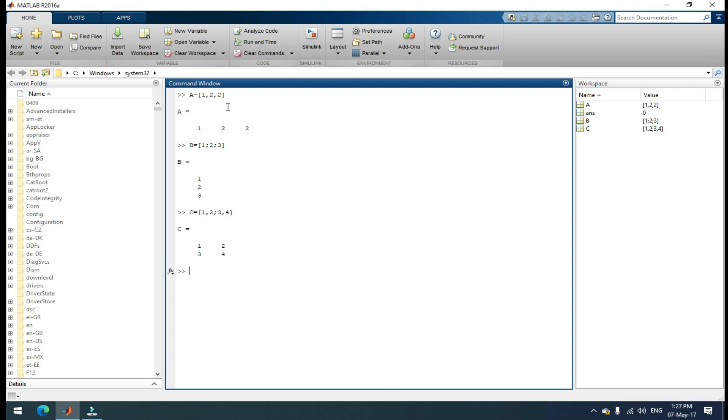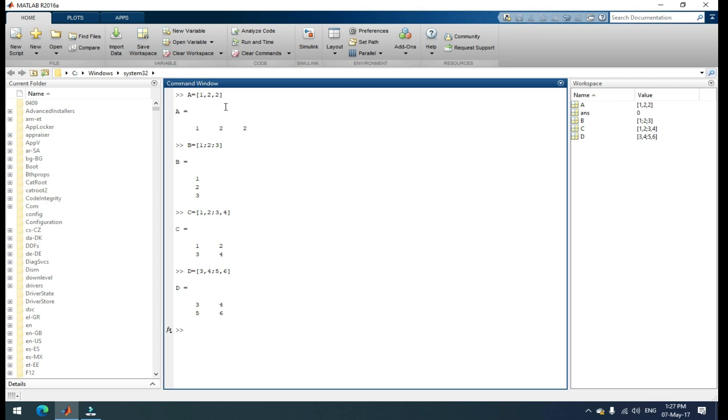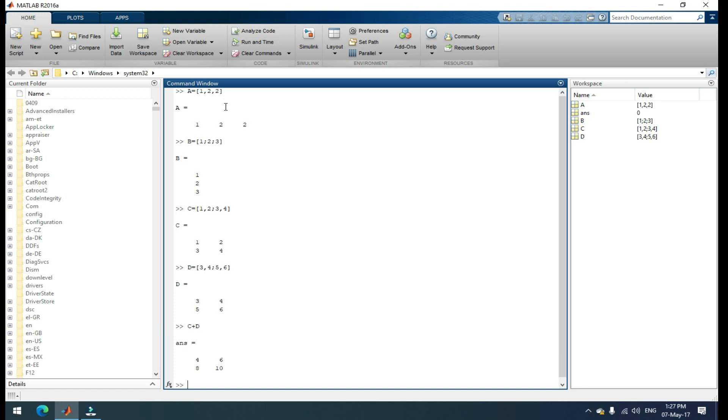If you want to add two matrices, you need to take another matrix also. I'm taking D matrix that is equal to, open your square bracket, three comma four, semicolon and five comma six, close your bracket. If you want to add matrix C and D, simply give C plus D. That is equal to the sum of the C and D matrix. If you want to multiply two matrices C and D, just give C into D. That's it. That is the multiplication of two matrices.